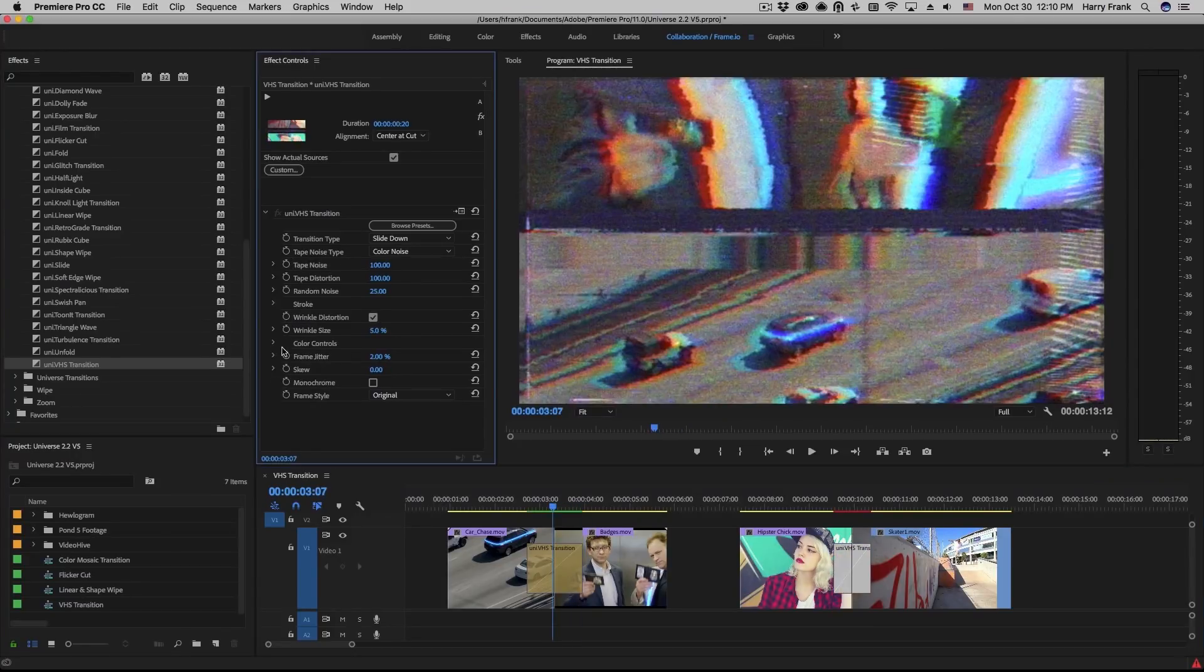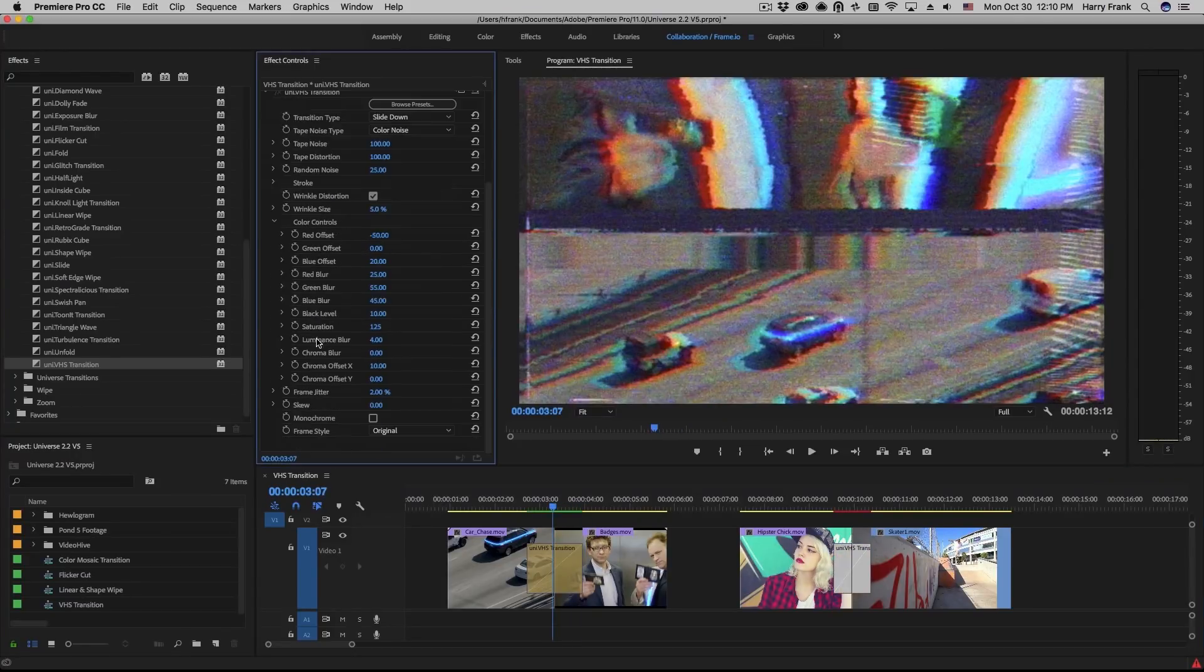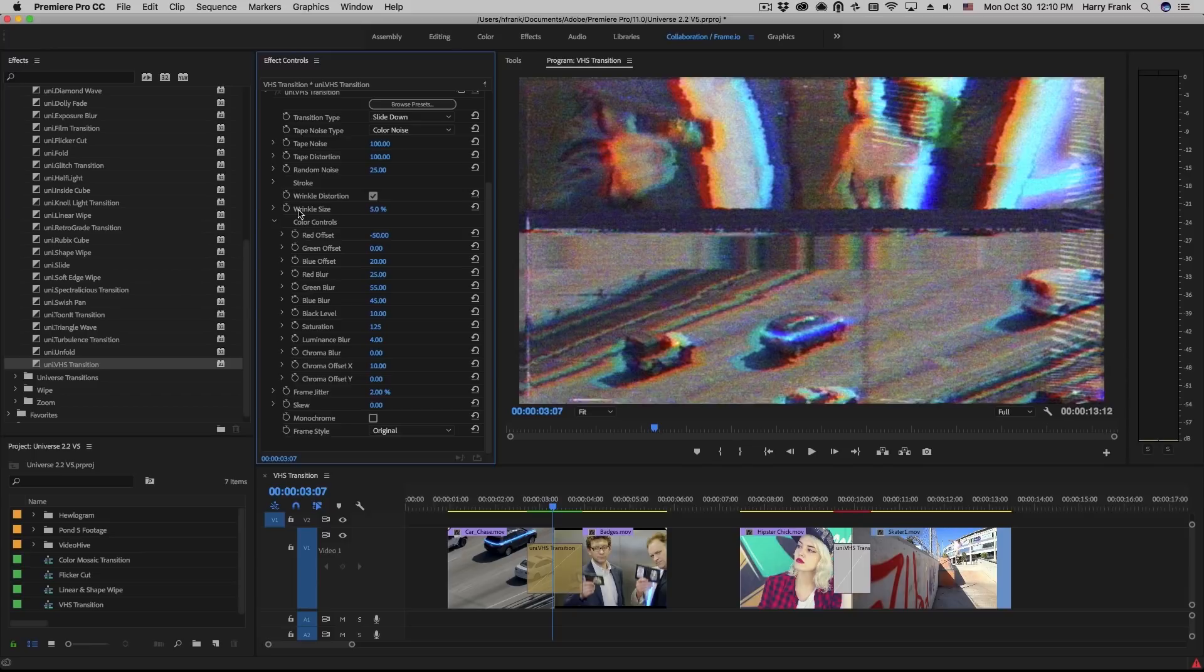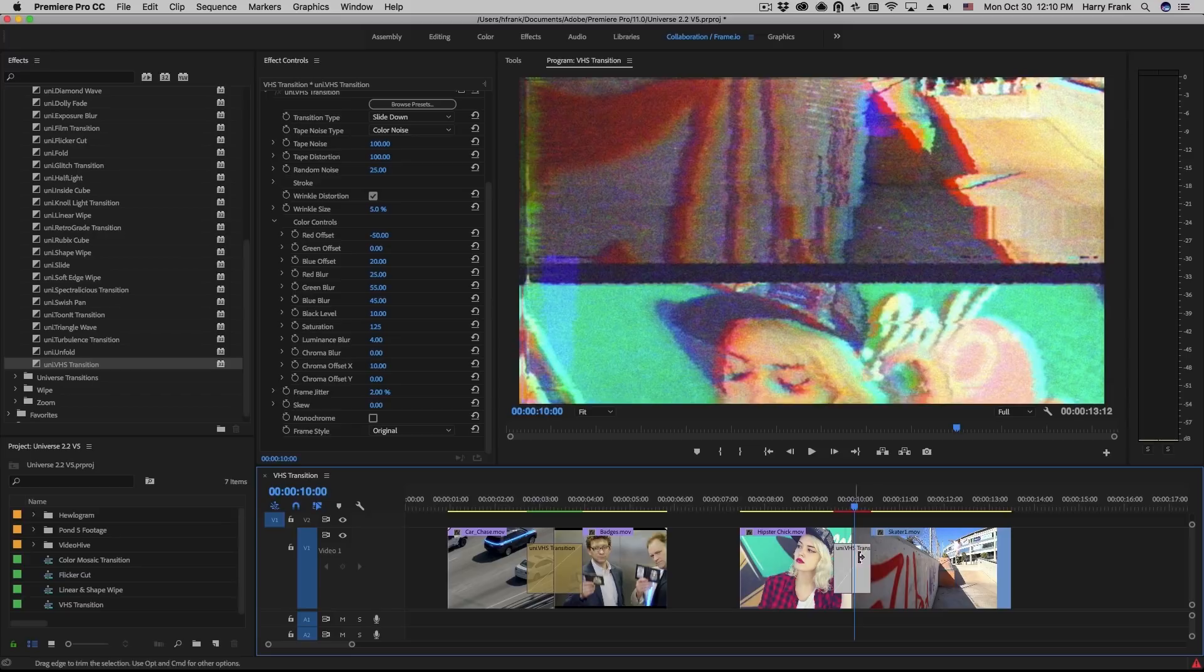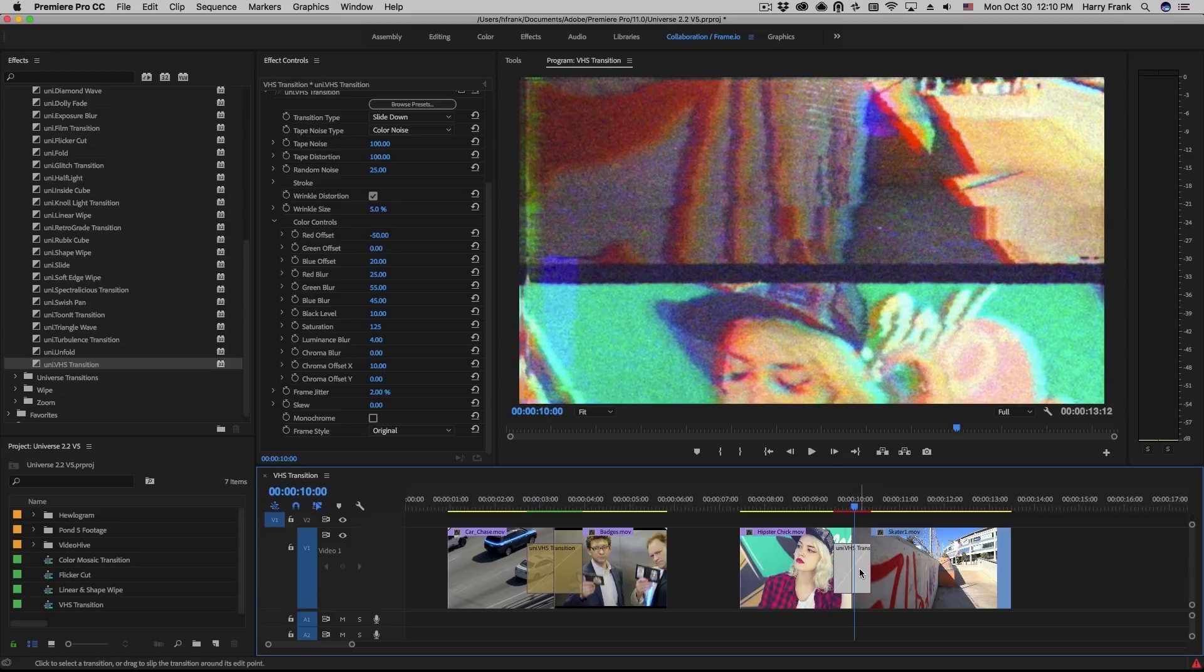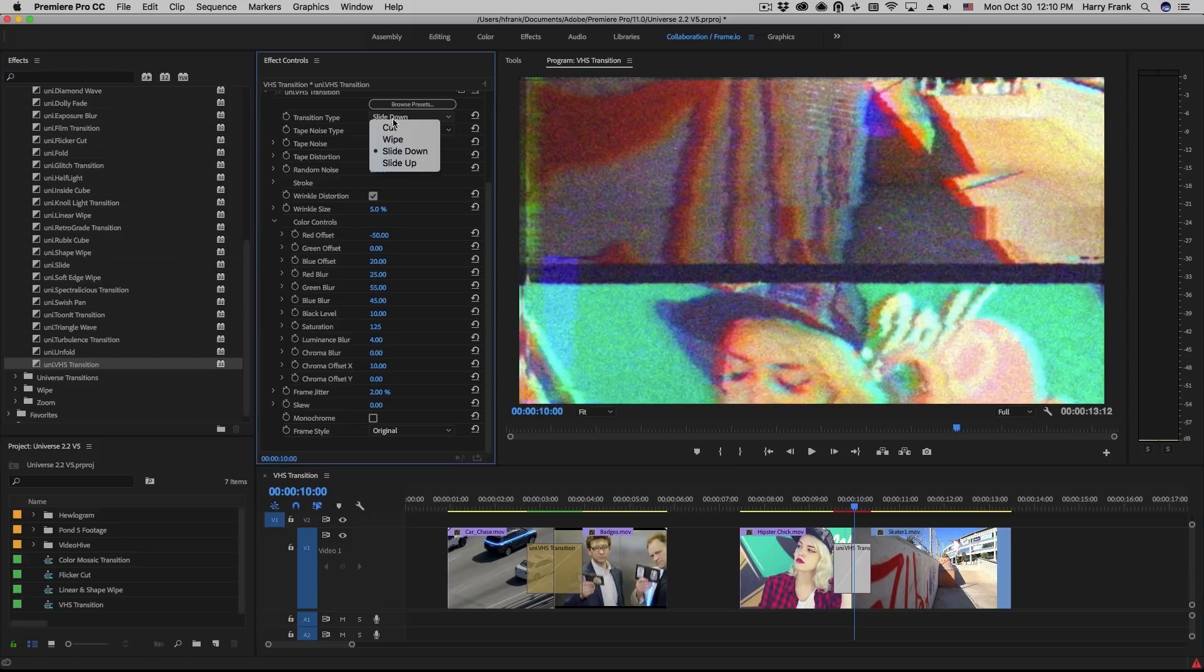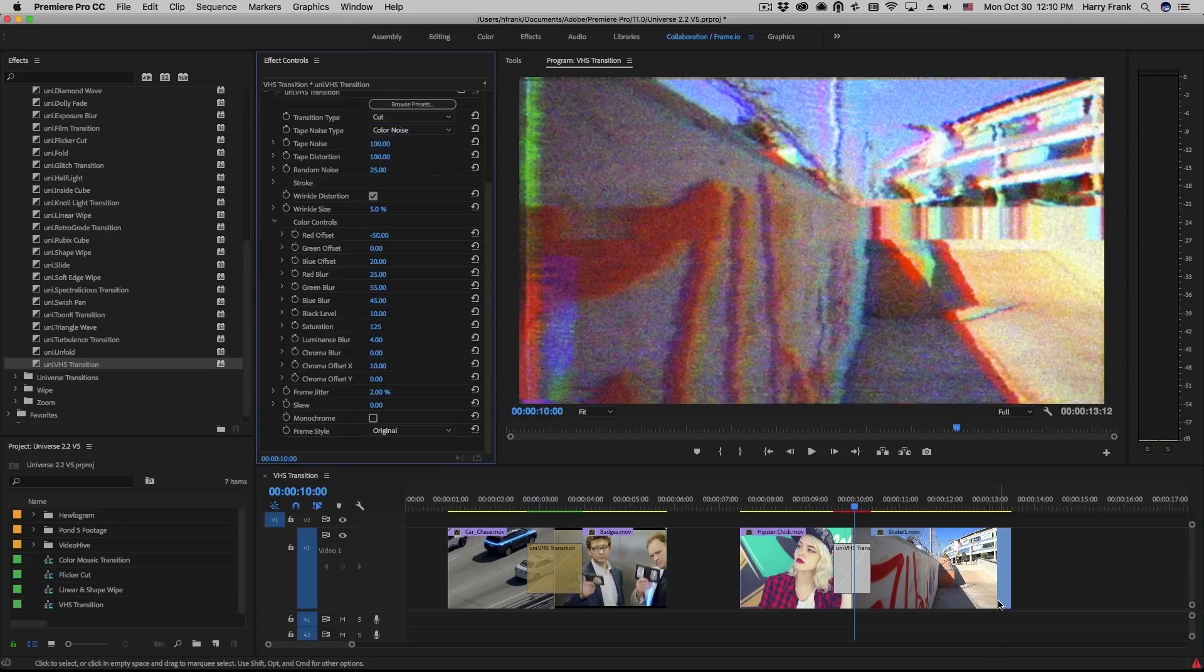Next, I'd like to talk about the color controls, which is a fairly large section that we'll twirl open and take a look at here. I'm going to jump to a different example. In fact, let me select this and set the transition type to a cut.